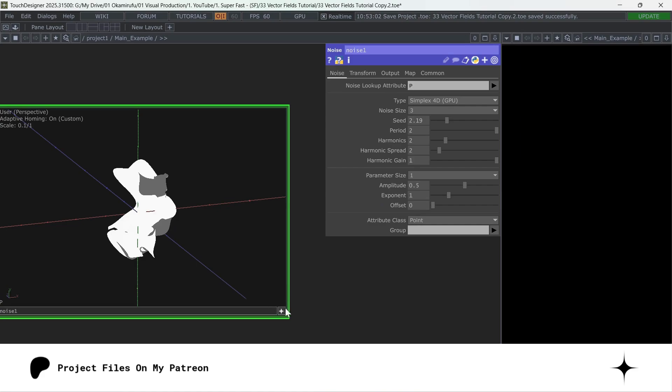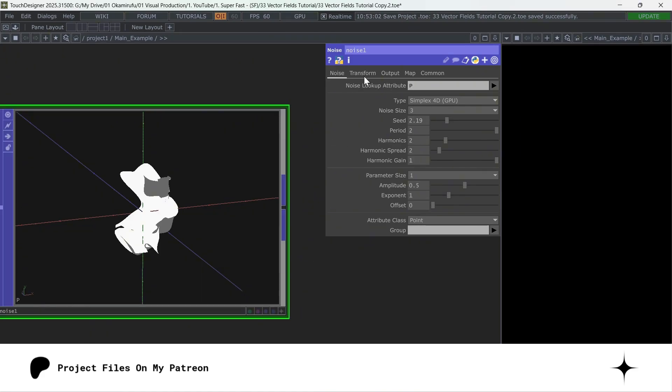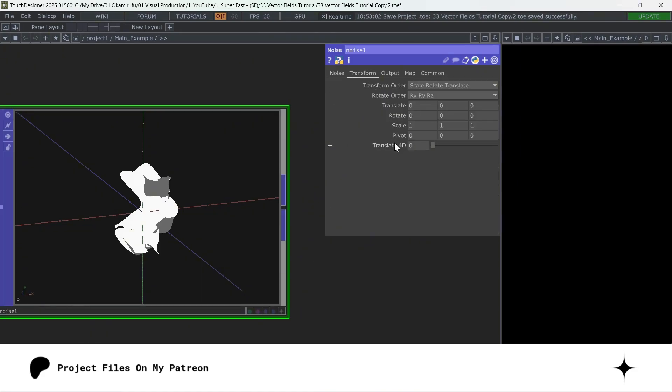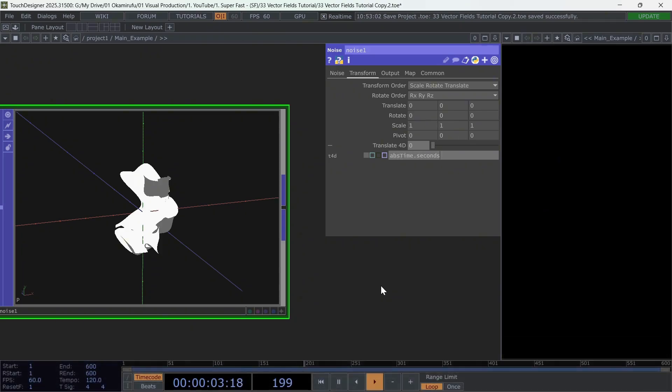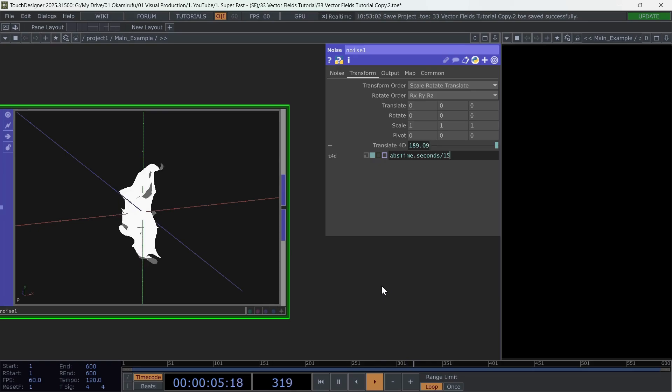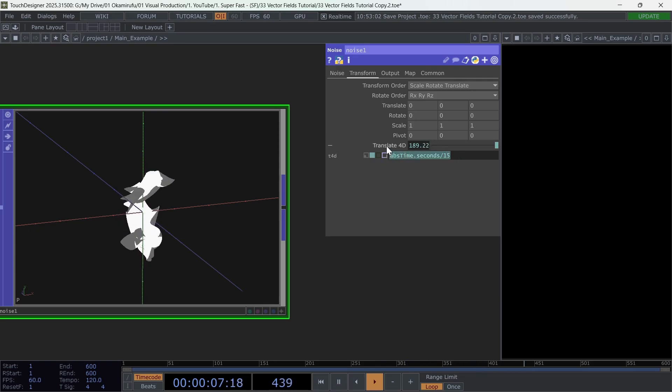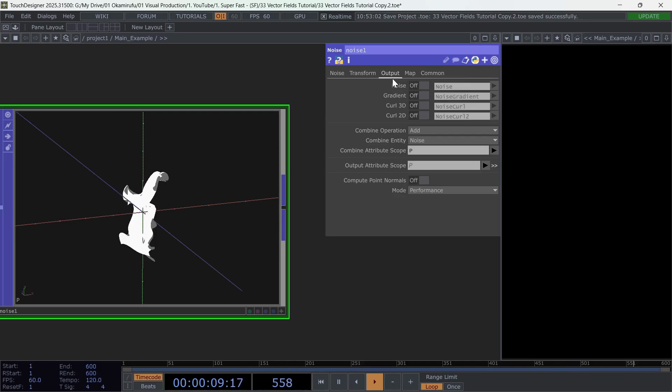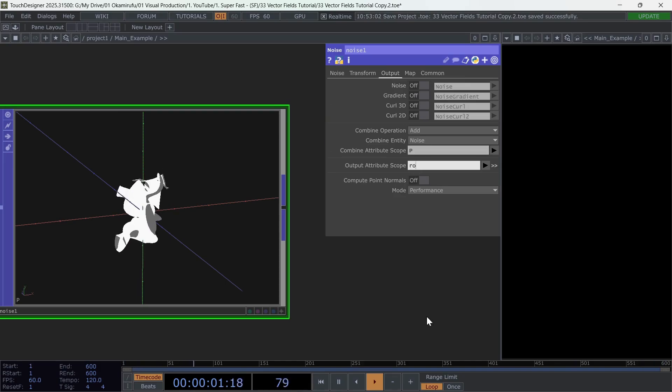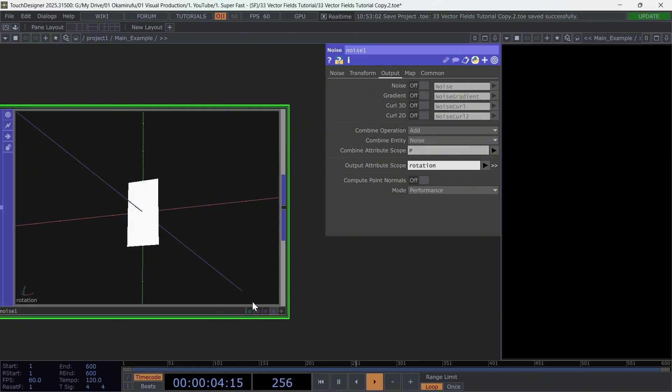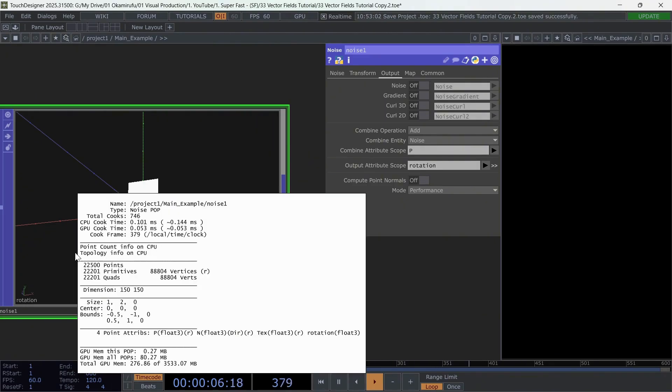Now go to the transform, and as always, let's give it some movement using abs-time.seconds. The important part here is to rename the noise output to rotation.